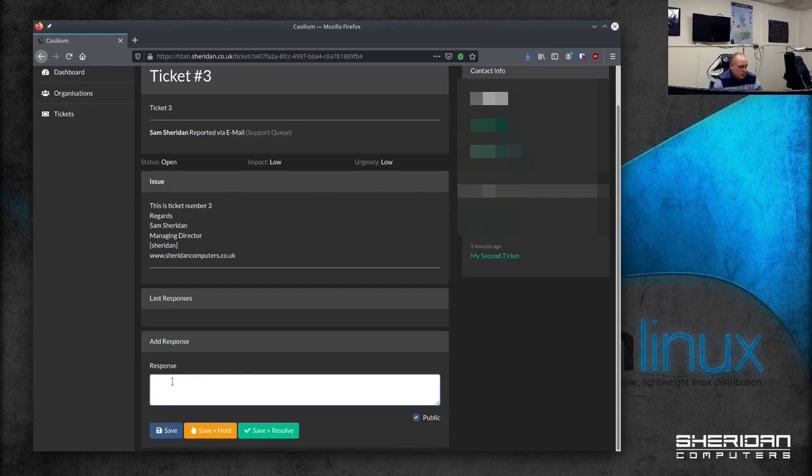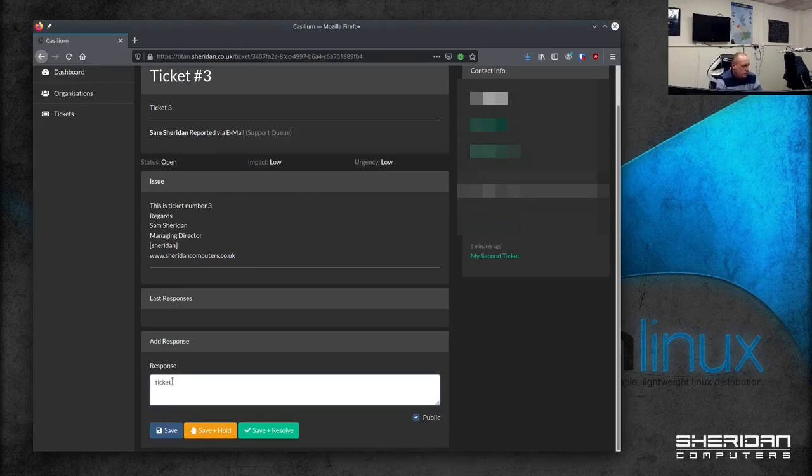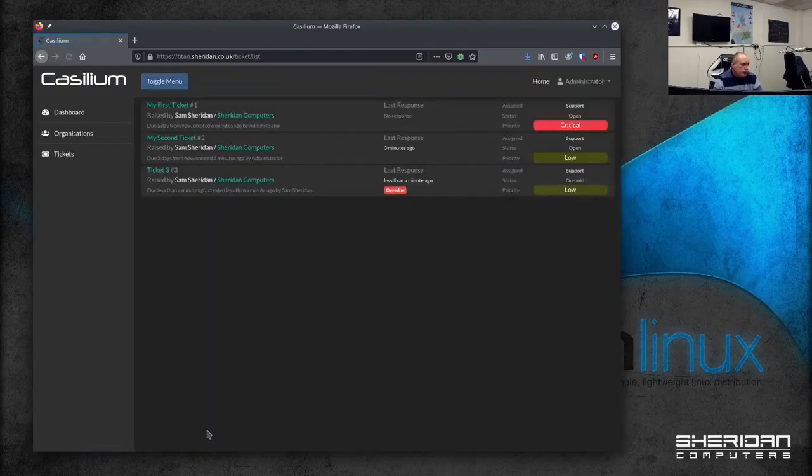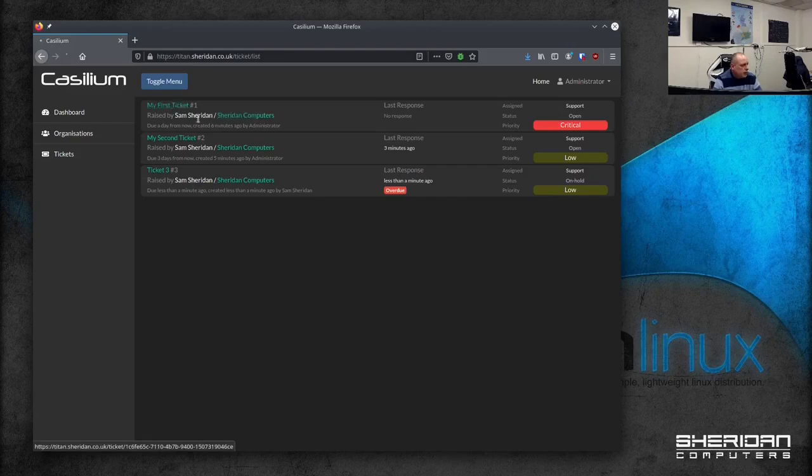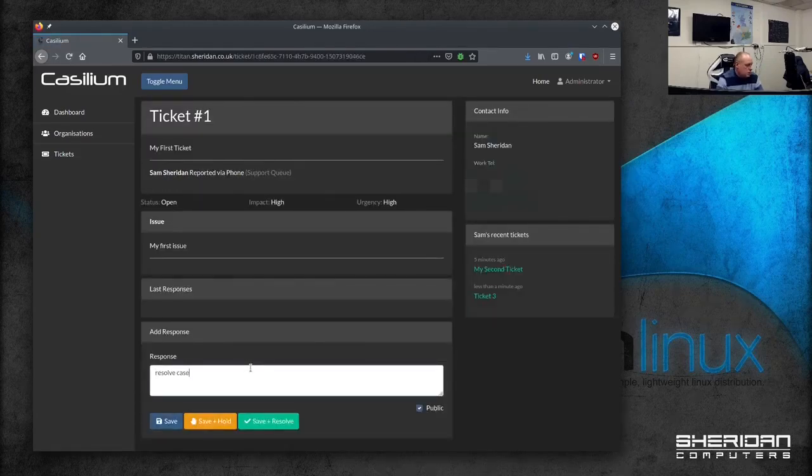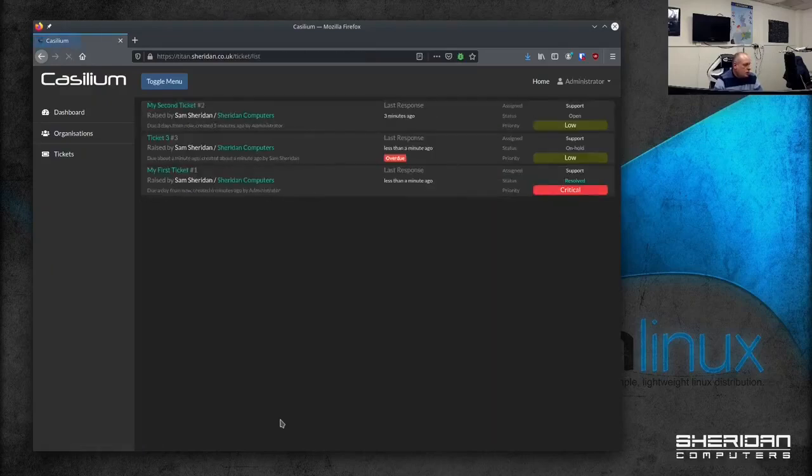Responses. We can add a new response to that email. So ticket response. Put it on hold. Now as you can see it. Status has gone to hold. This is showing critical up here. Now if I resolve this case. Save and resolve. And you'll notice it's dropped to the bottom of the list.